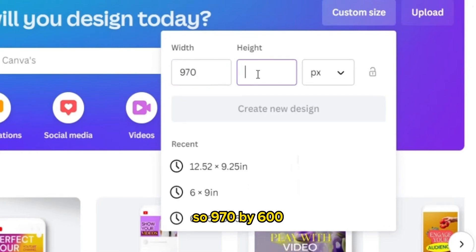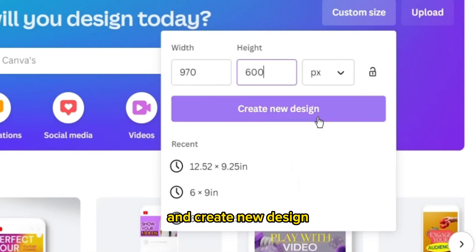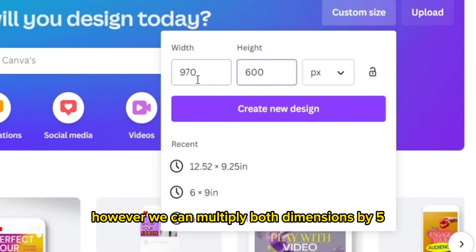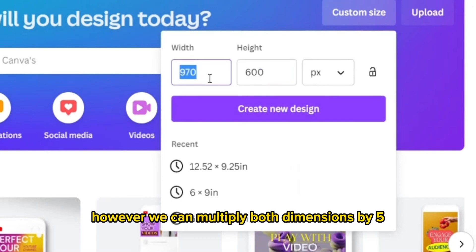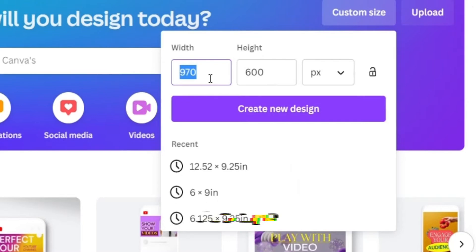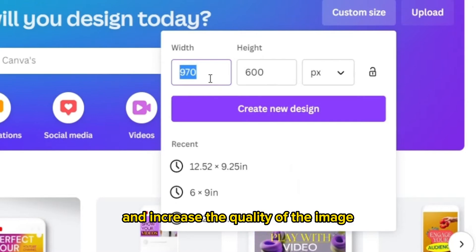However, we can multiply both dimensions by five for example and increase the quality of the image, so it will be 4800 by 3000. However, the original dimensions are fine.